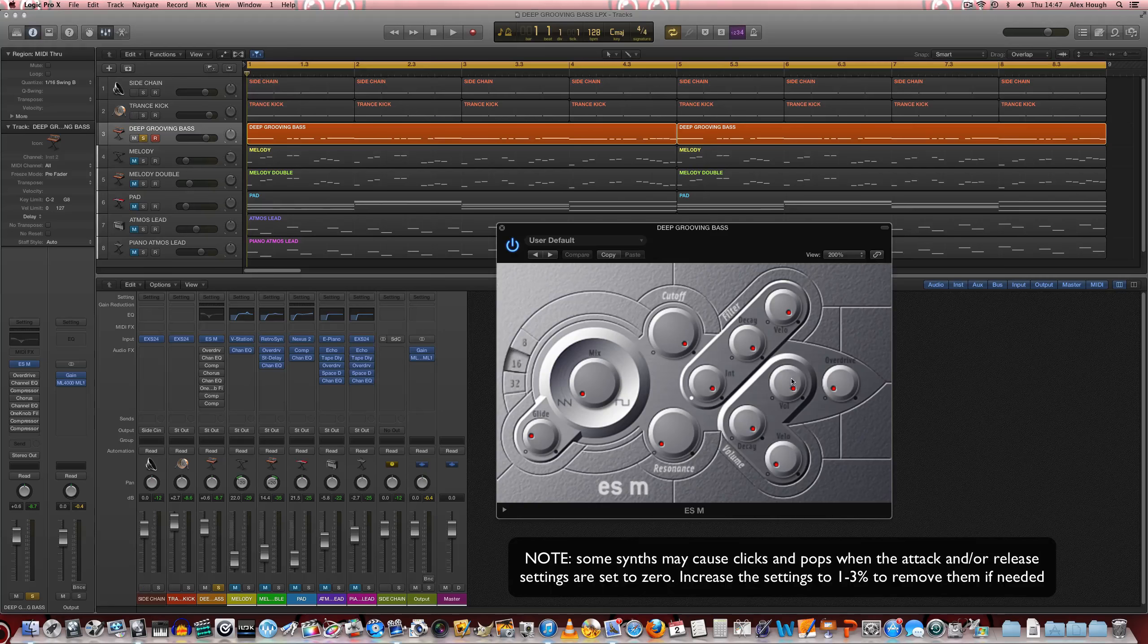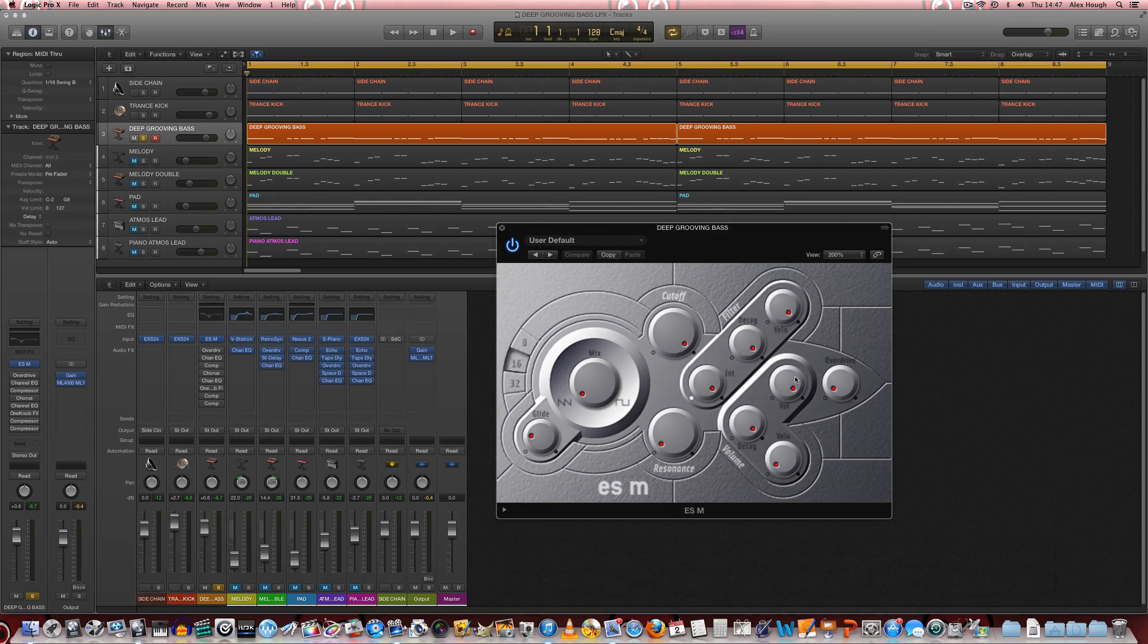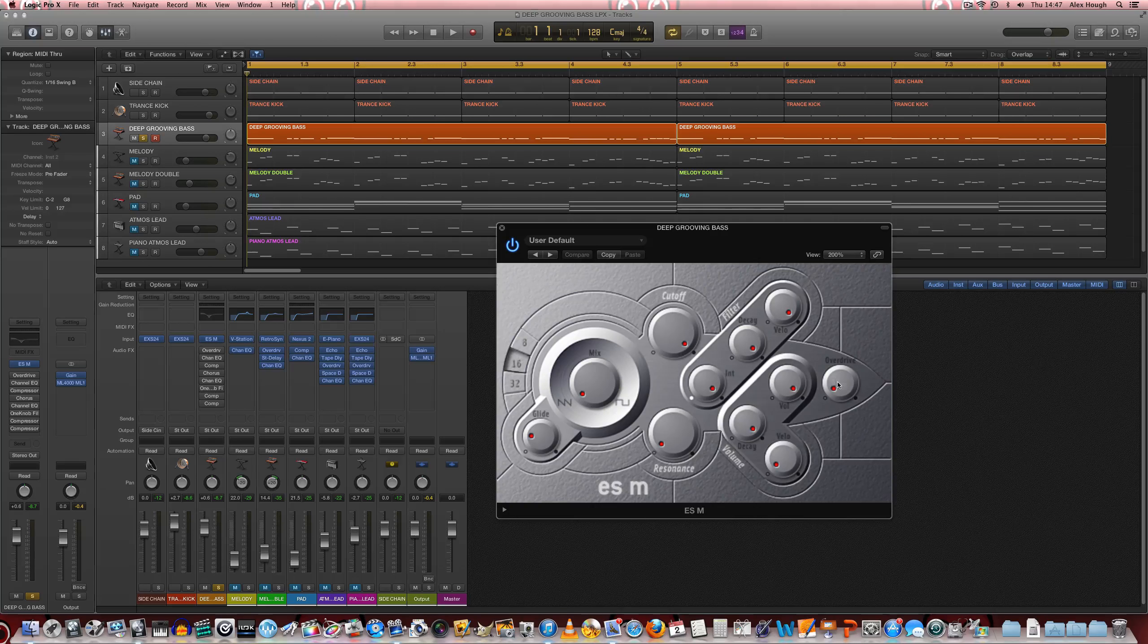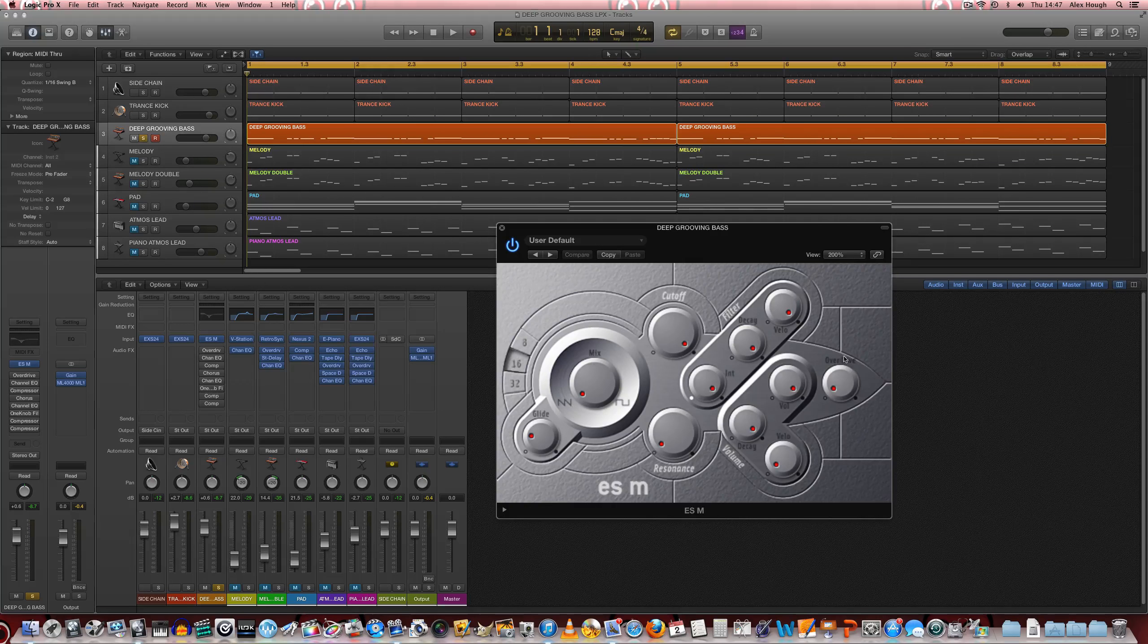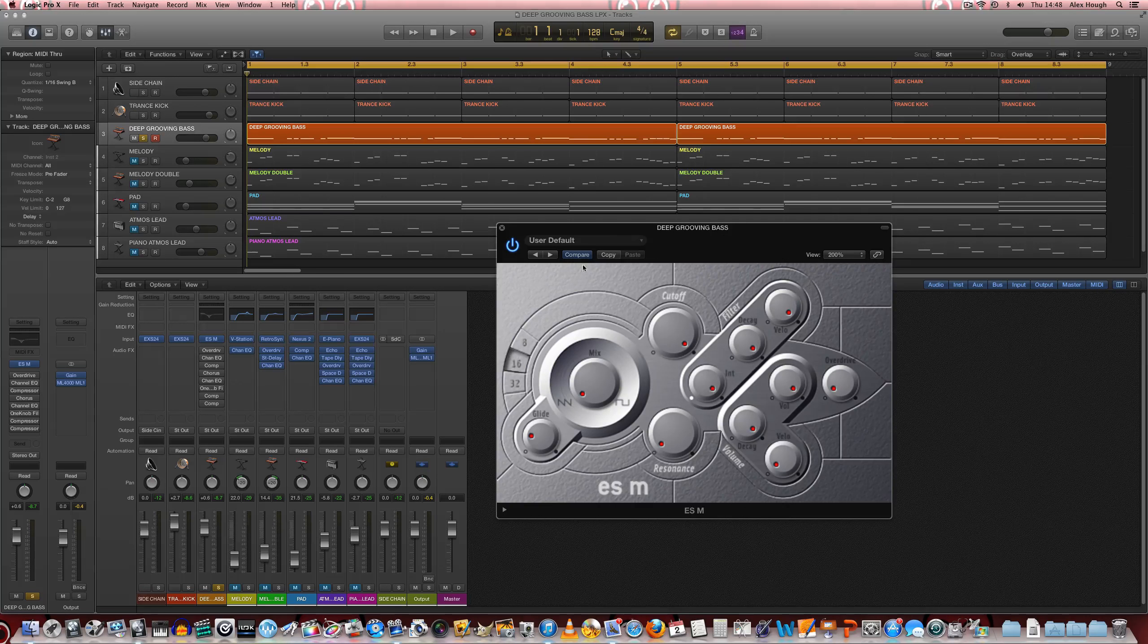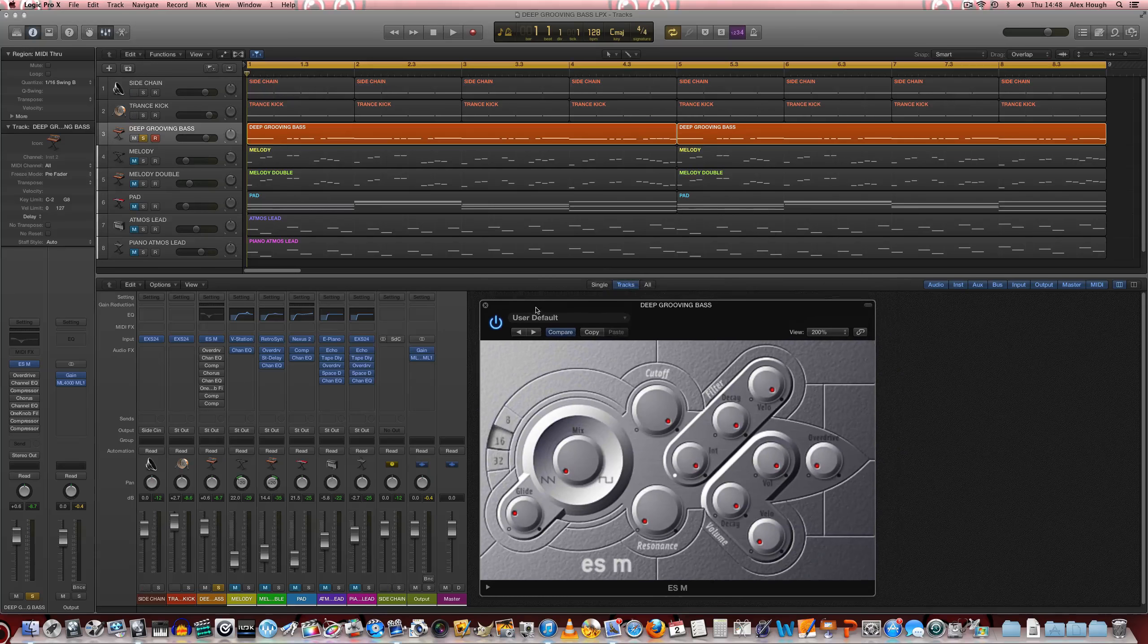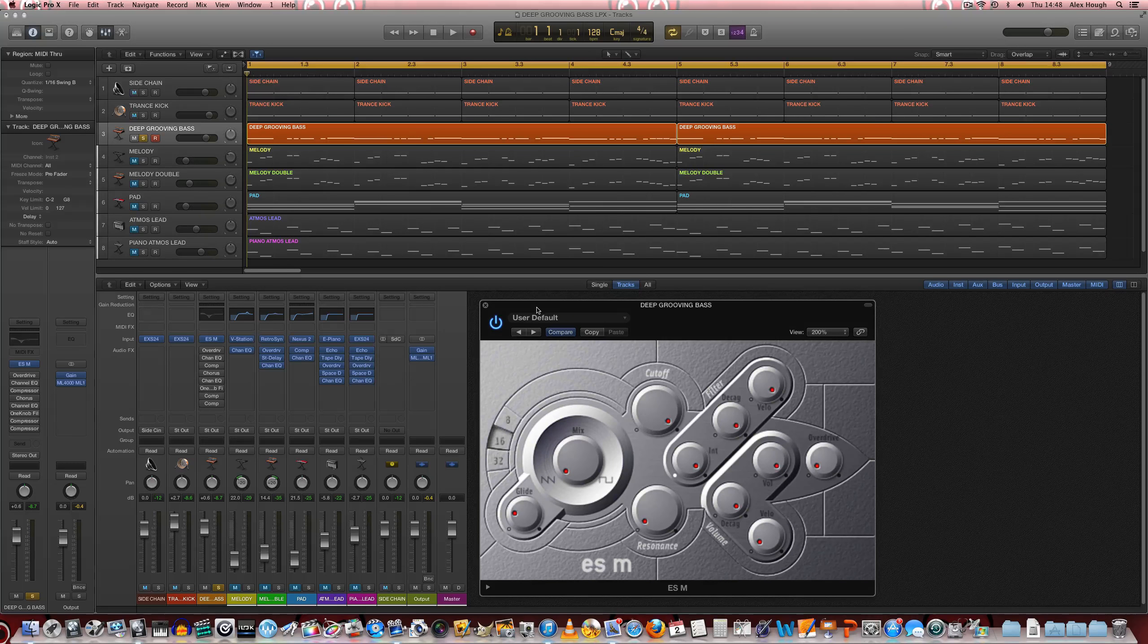There's nothing special with the amplitude envelopes going on at all and the same with the effects as well. There's not any overdrive added to the sound. So let's just have a listen to the basic raw waveform.